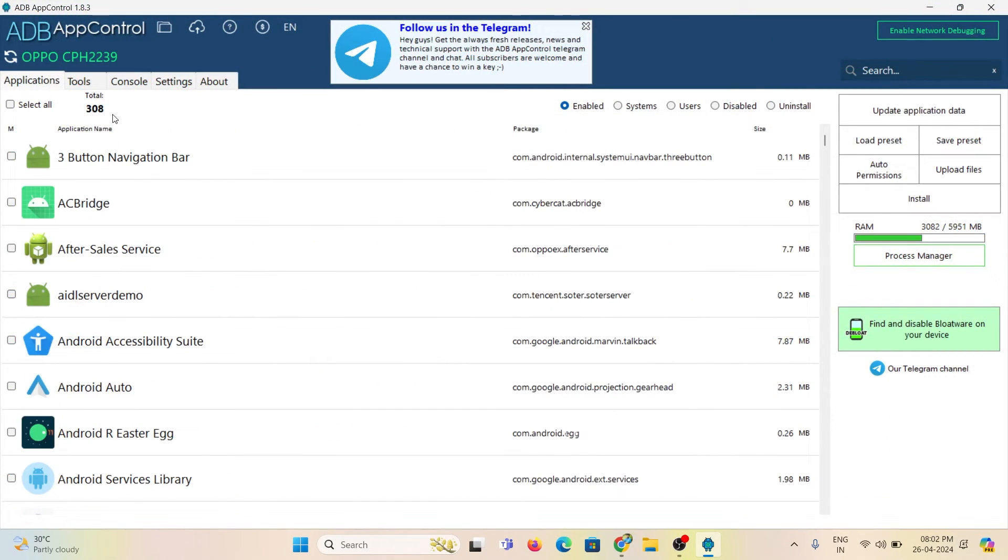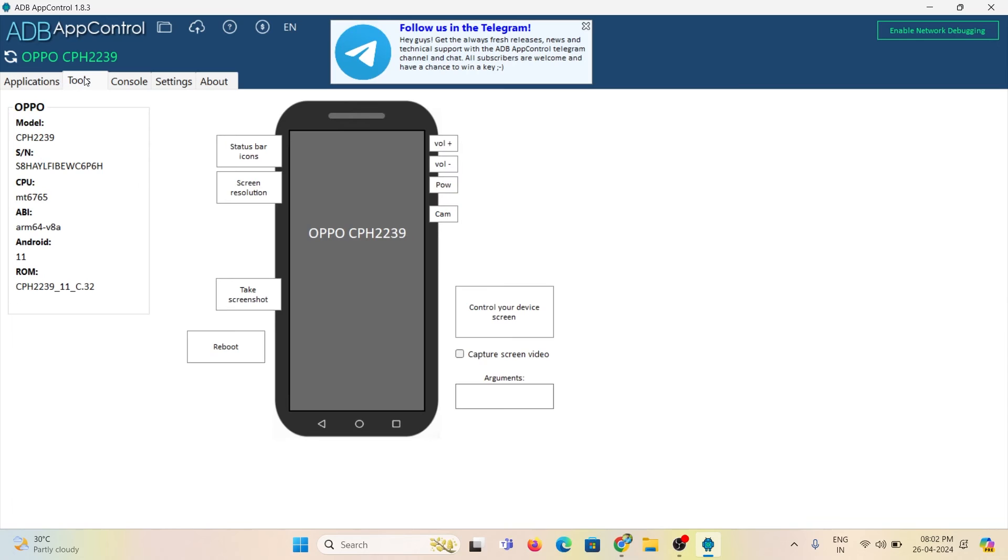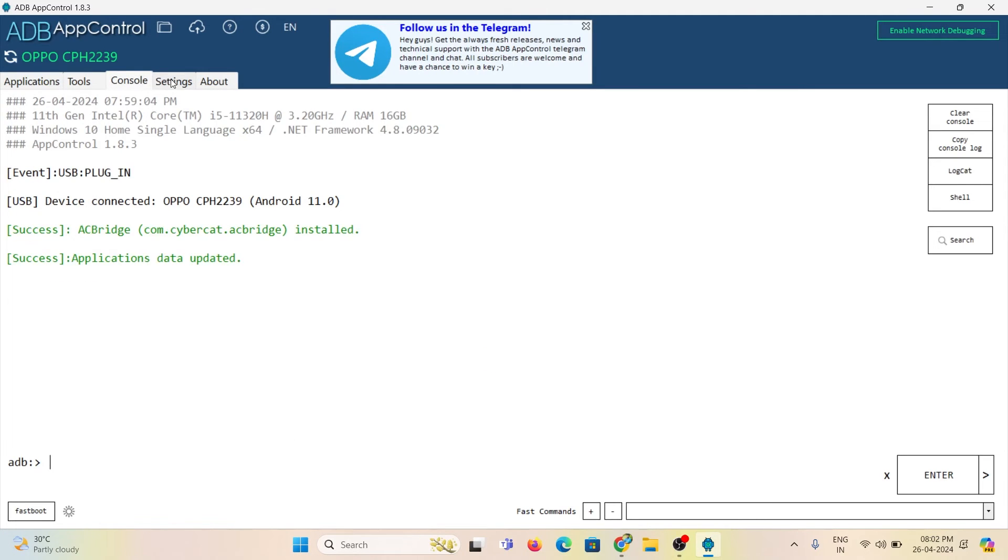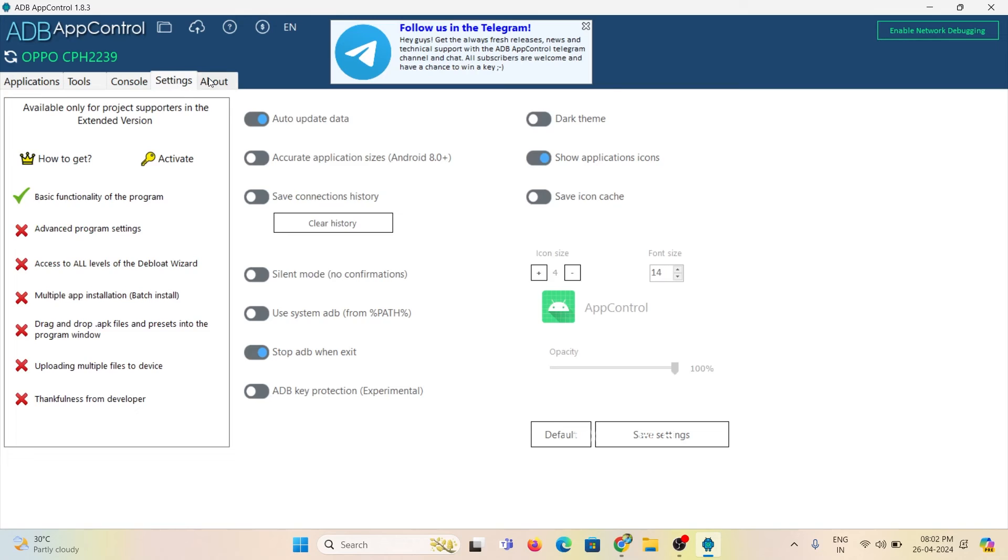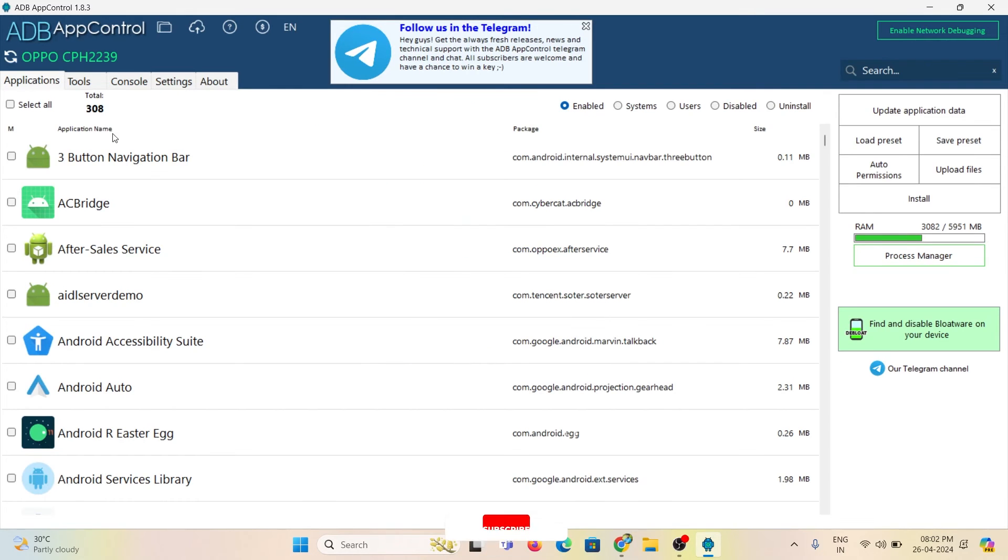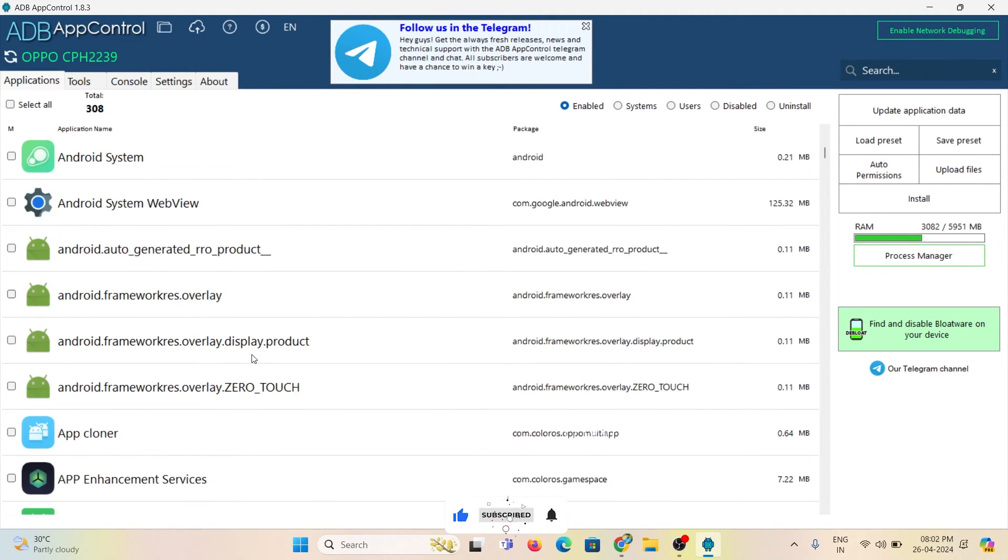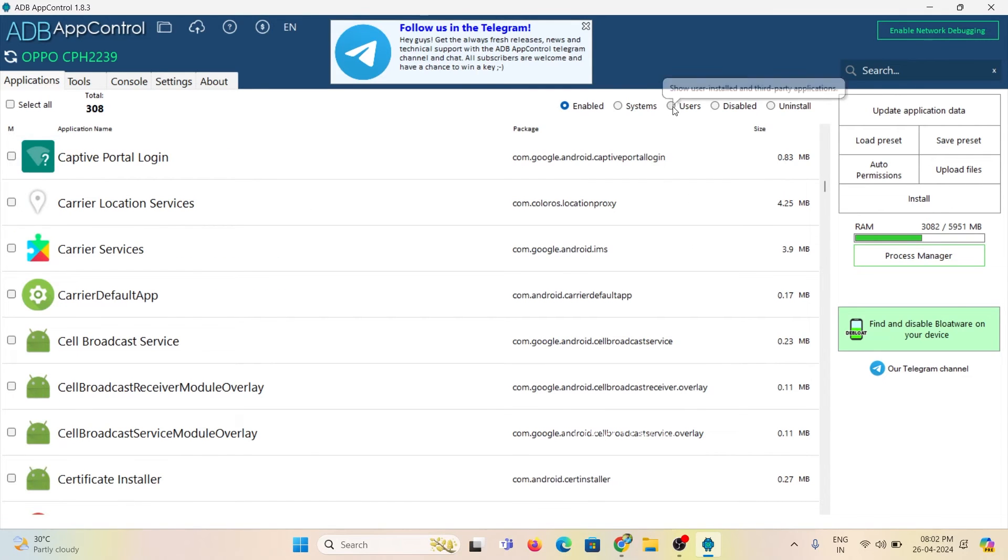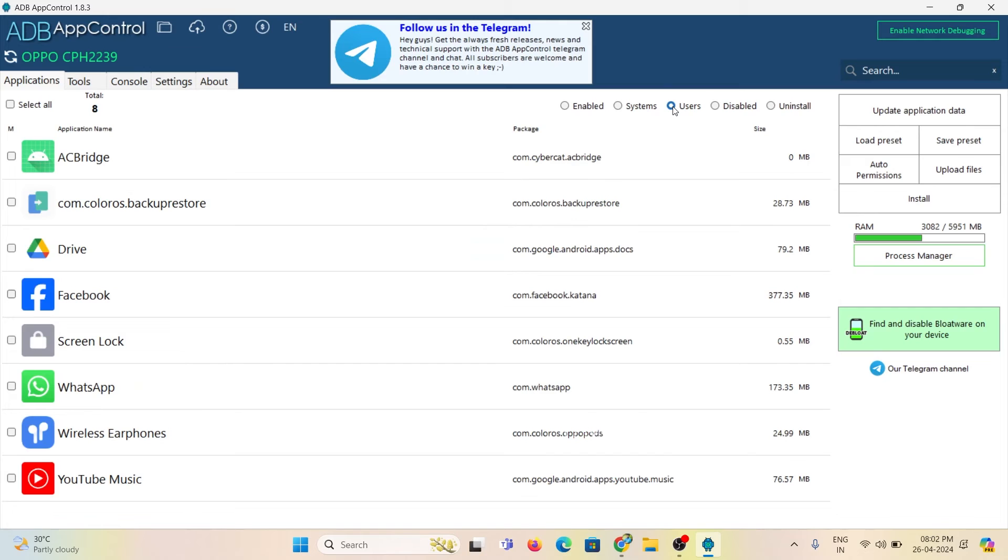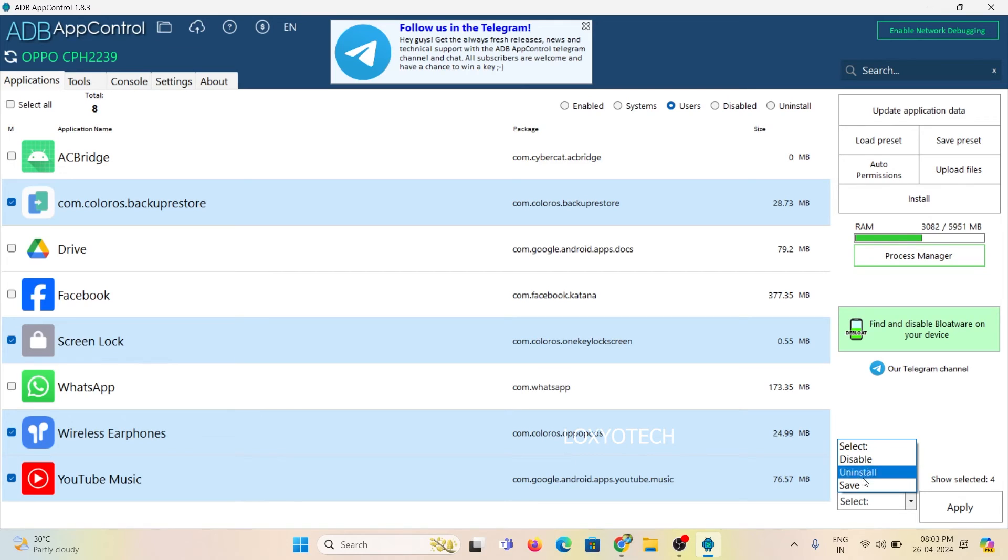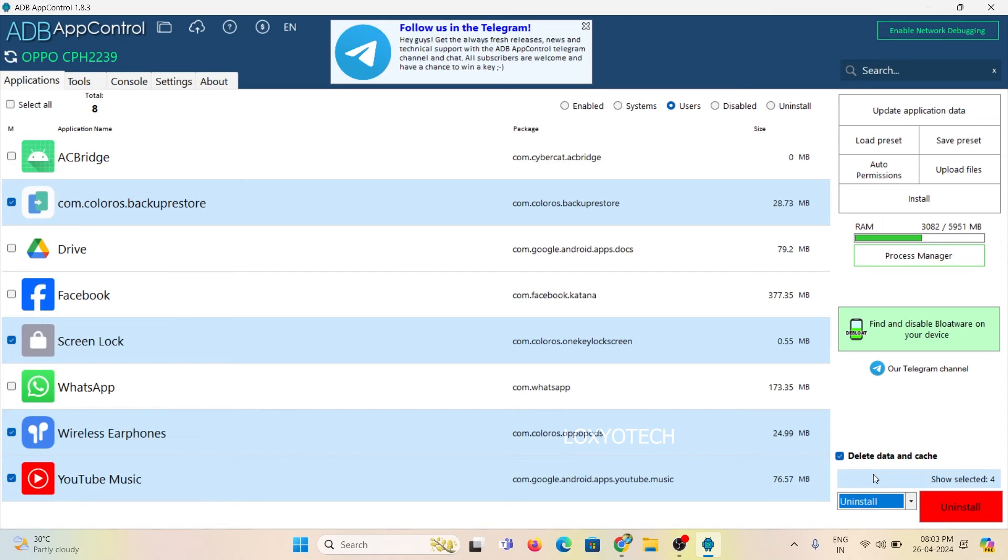From here, you will also get detailed information about your connected smartphone. These are the list of user installed and pre-installed apps on your phone. If you want to uninstall any apps from this list, select those apps and click the drop down menu in the bottom right corner and select the option to uninstall. Then click the uninstall button and just confirm it by clicking OK.